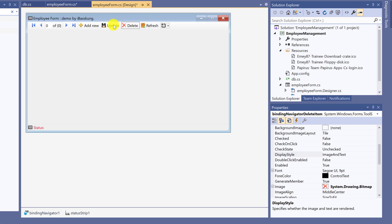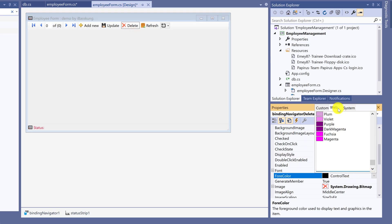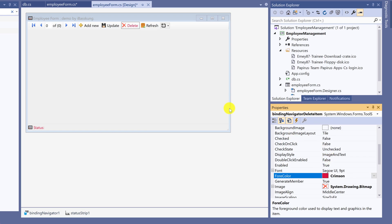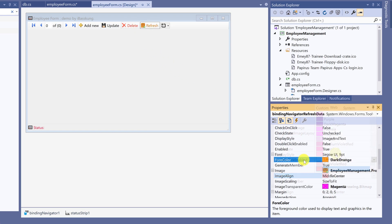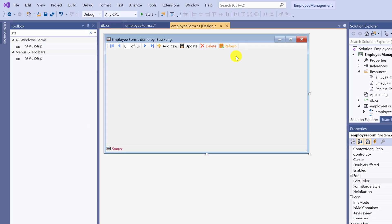You can also change the color of text display. Change the text display color by selecting color from fore color. Take your time choosing any color you like. Save.